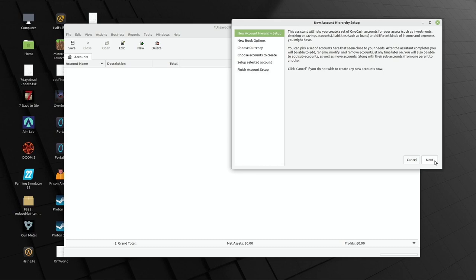For most of us things are relatively straightforward, so long as we can see an account balance — that's all we need. But there are various ways in which GnuCash can help, not only from looking forward but historically as well, and we're going to take a look at some of those features.